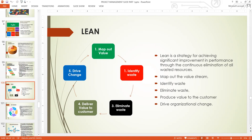Lean almost always goes together with Six Sigma — that's why it's called Lean Six Sigma, which is why it's very hot in the industry. To apply Lean, the first thing is to map out the value stream. Then identify the waste within the process, eliminate the waste, produce value to the customer, and drive organizational change. That is how Lean is done.